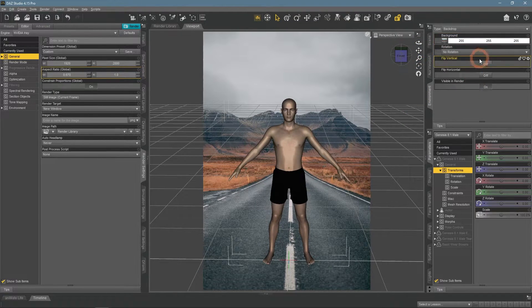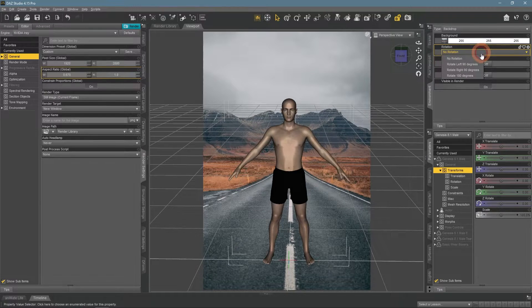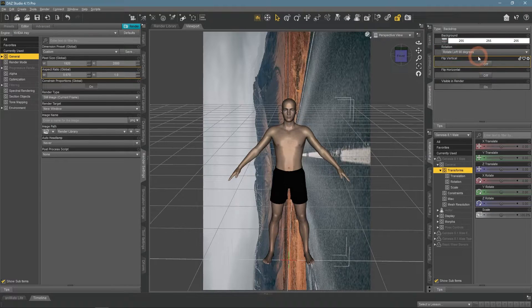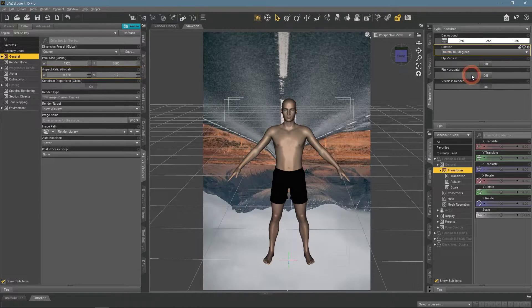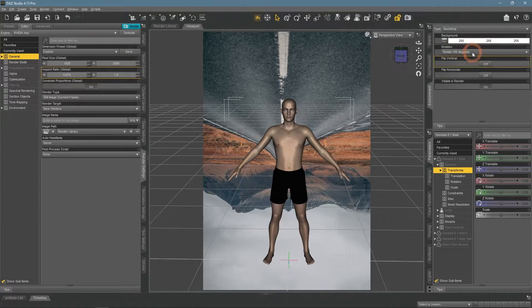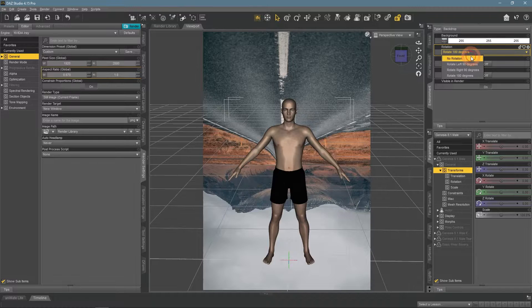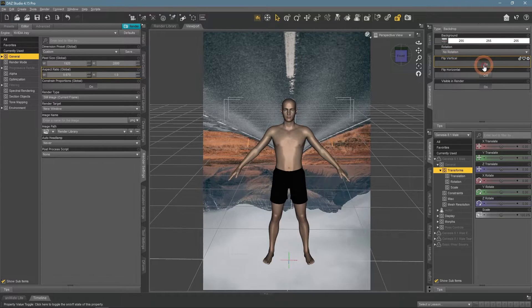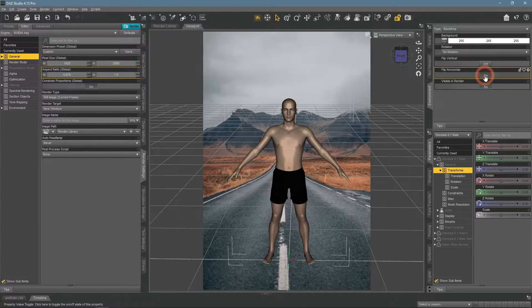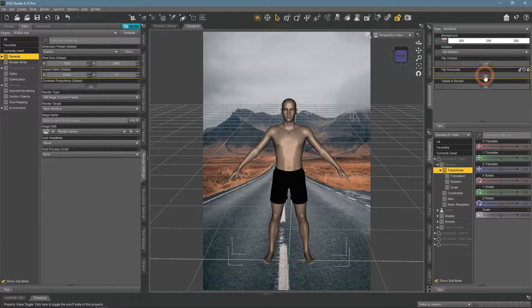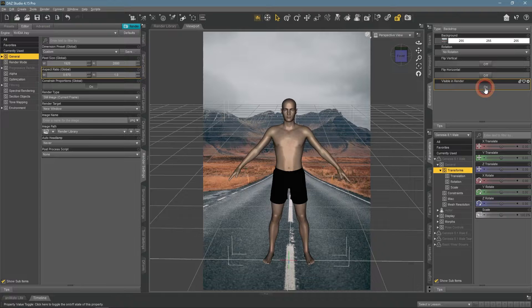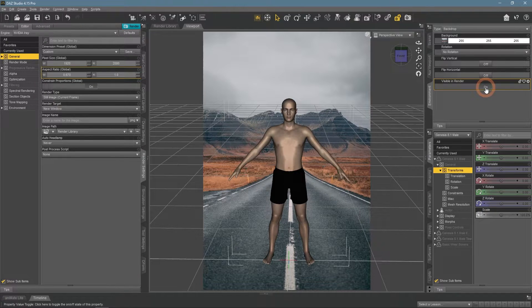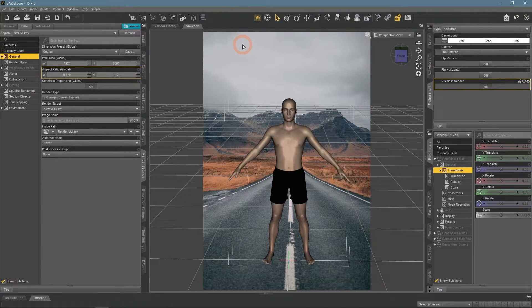Also in the Environment window, you can rotate this applied image, or flip it vertically and horizontally. Also, you can make it so it would not be present on renders.